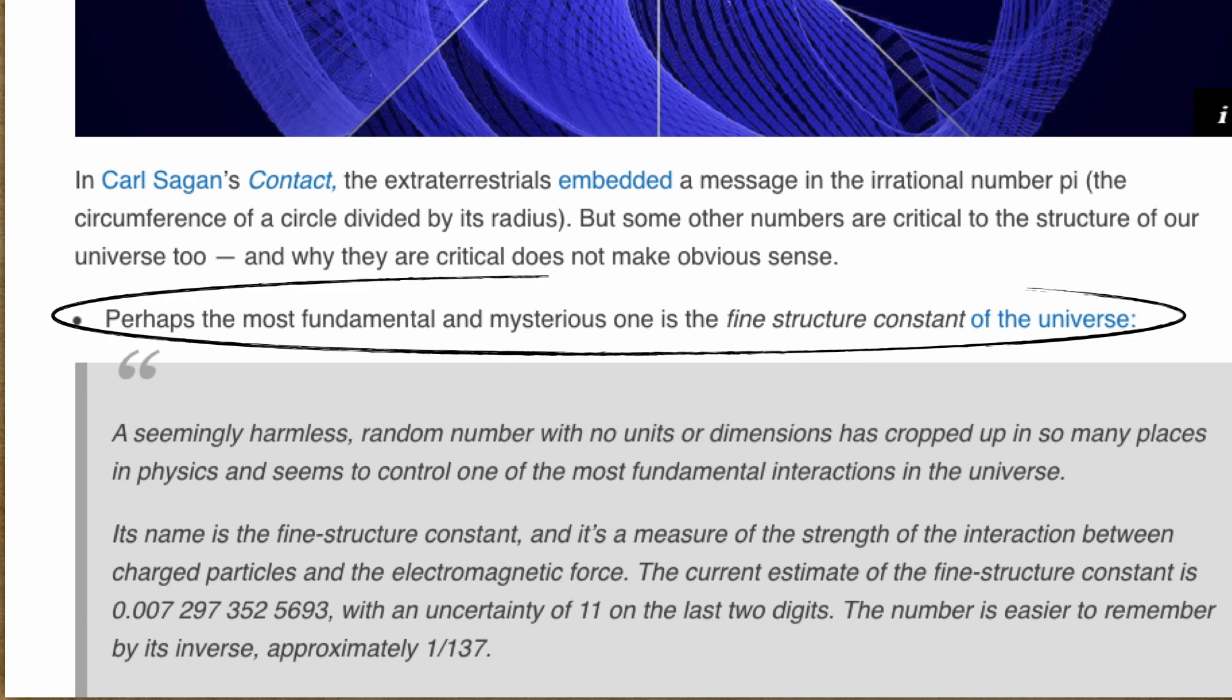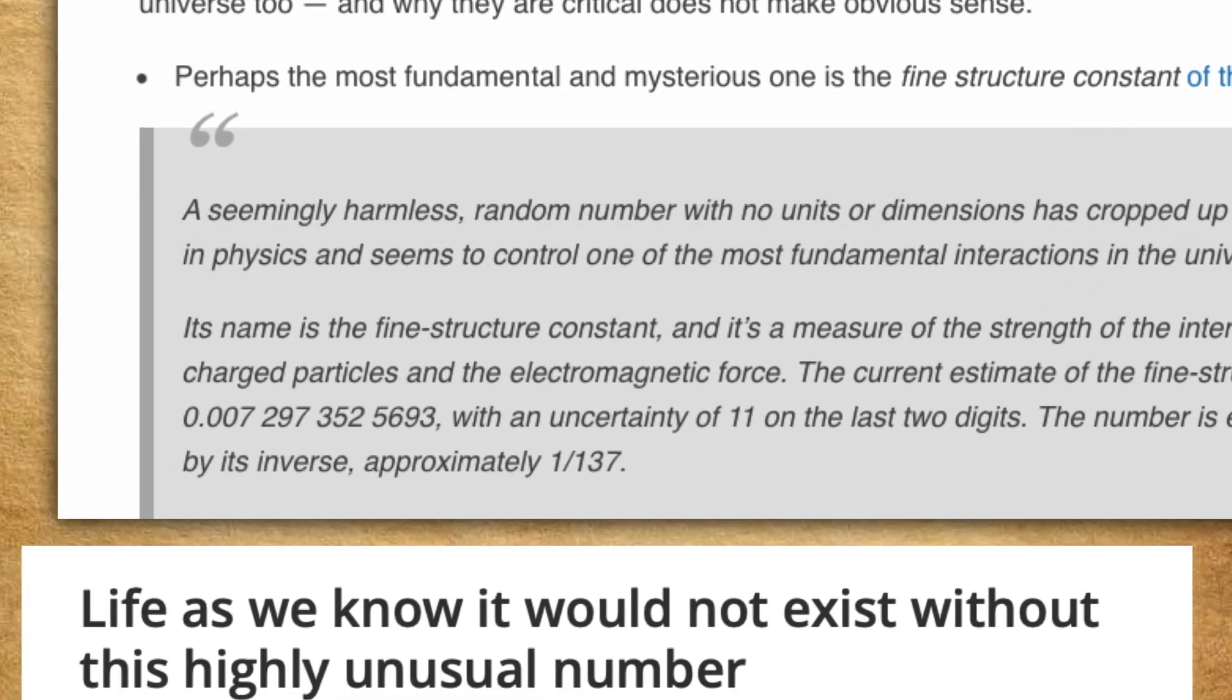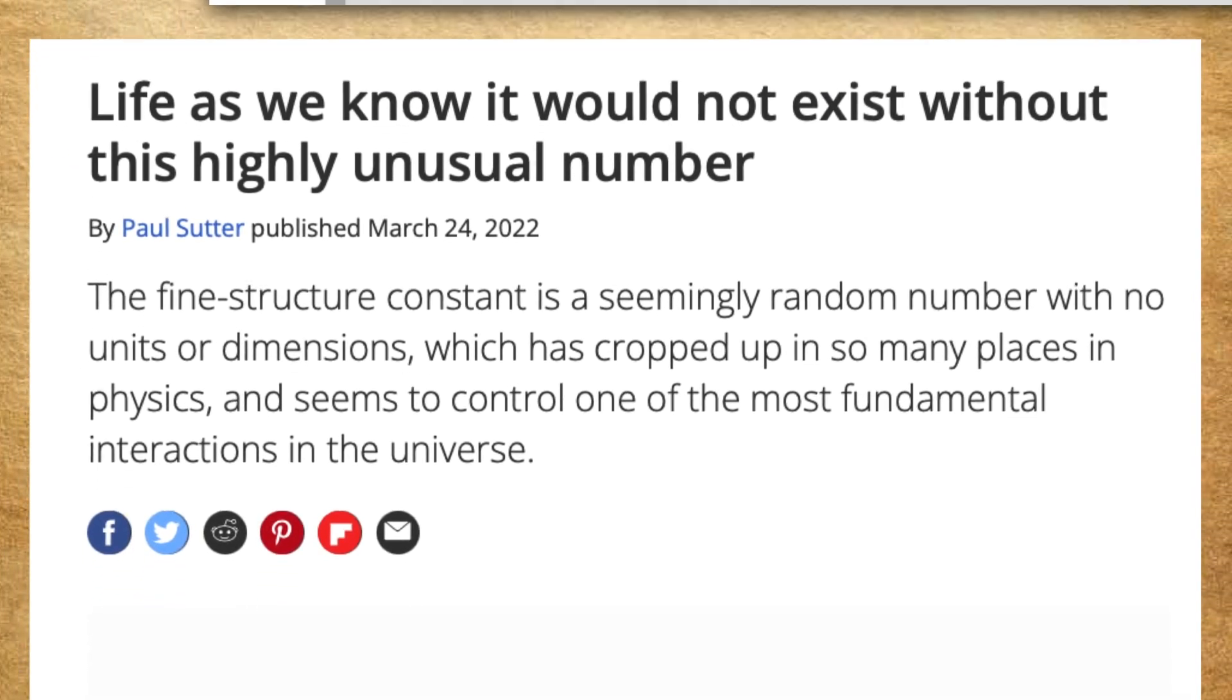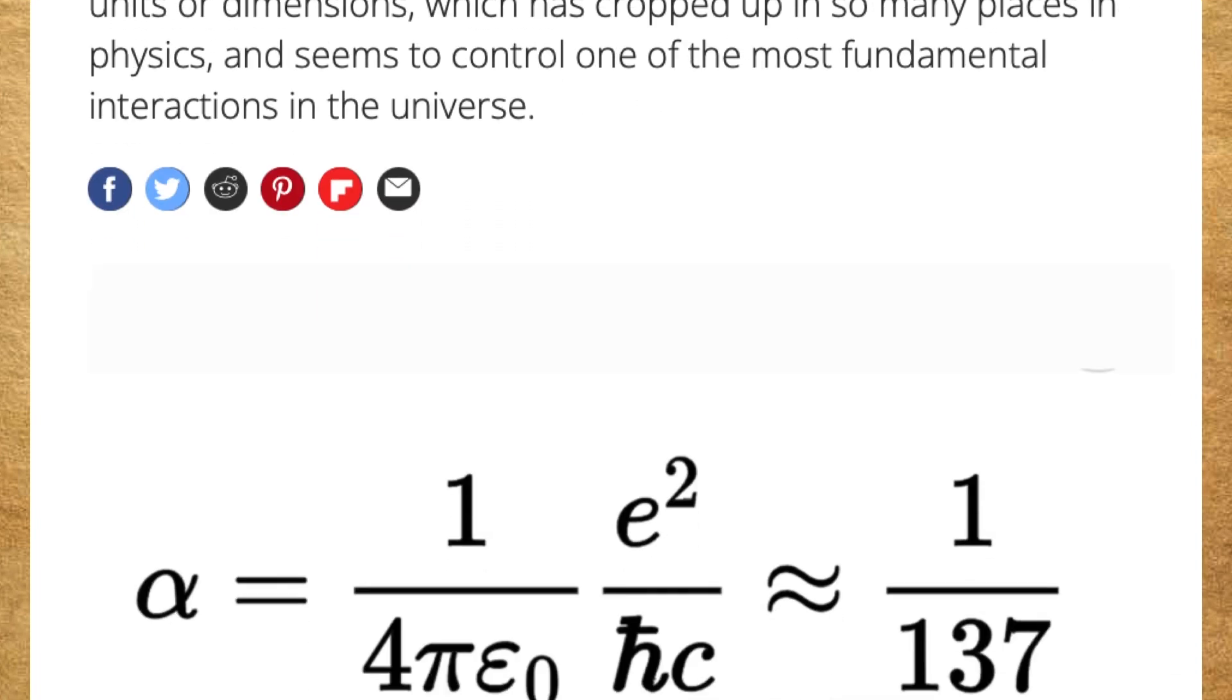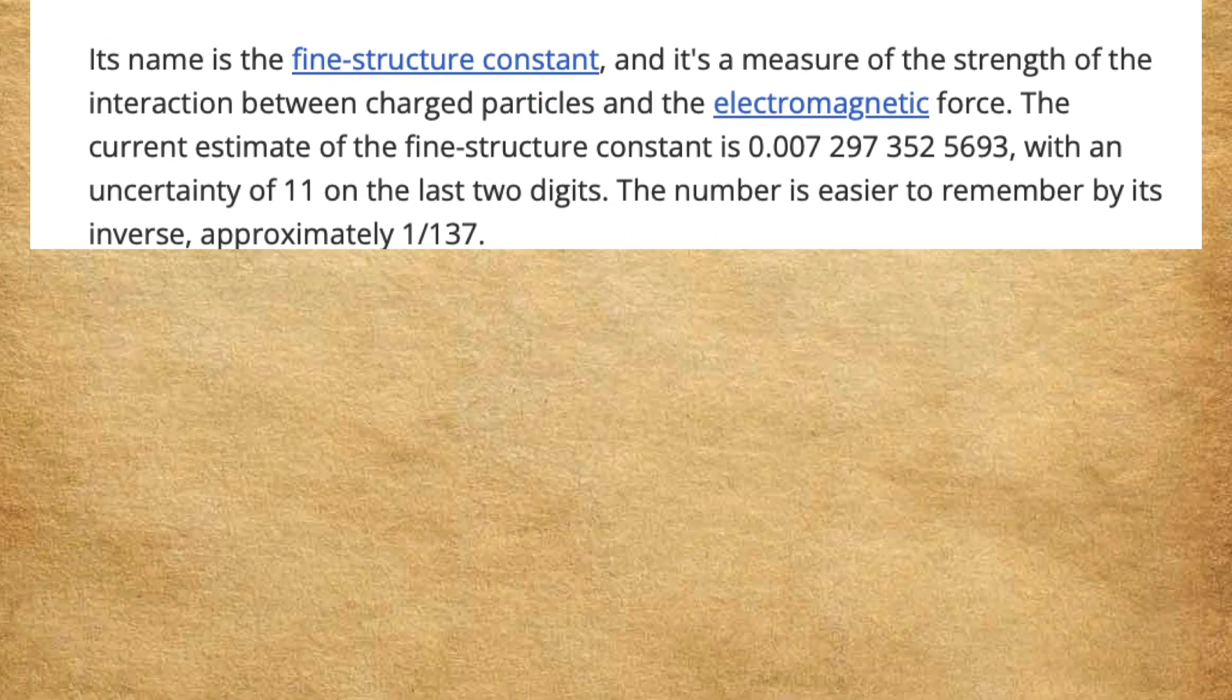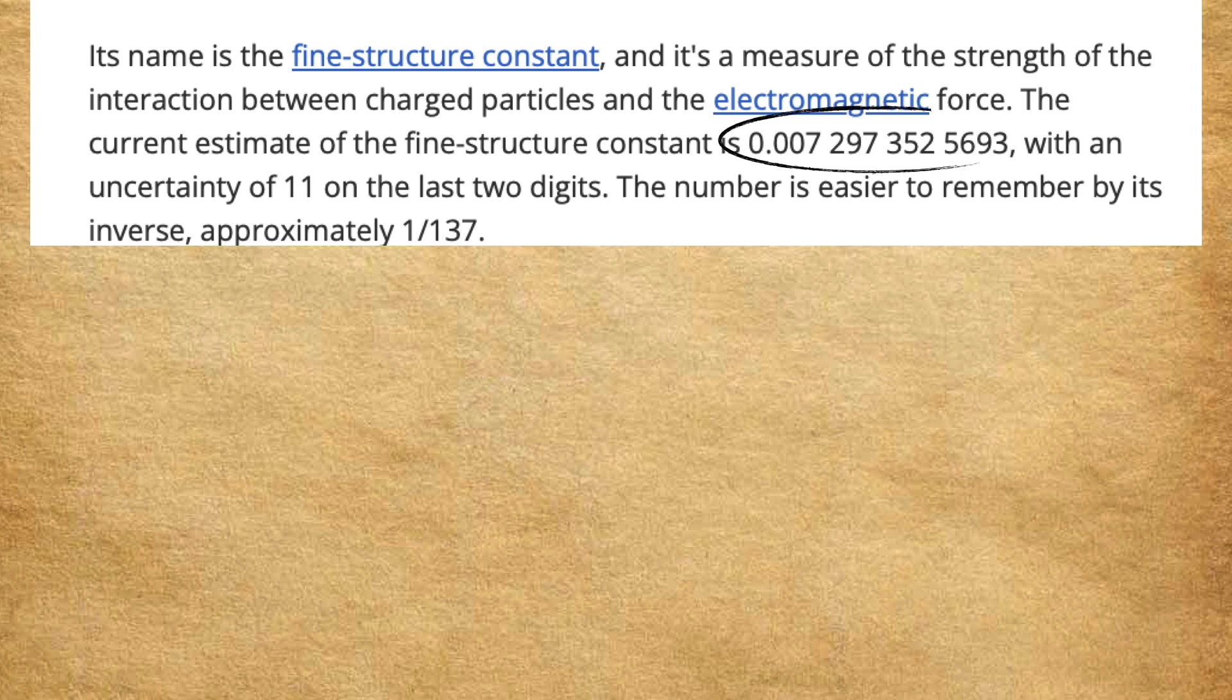But what makes the fine structure constant truly remarkable is the fact that, were it even slightly different, the entire universe as we know it would be completely different. Life as we know it would not exist, and the laws of physics would be fundamentally altered.